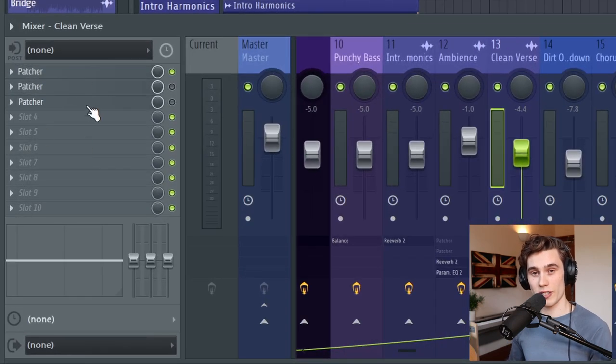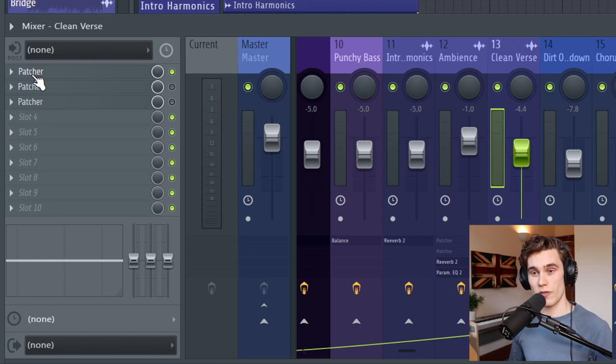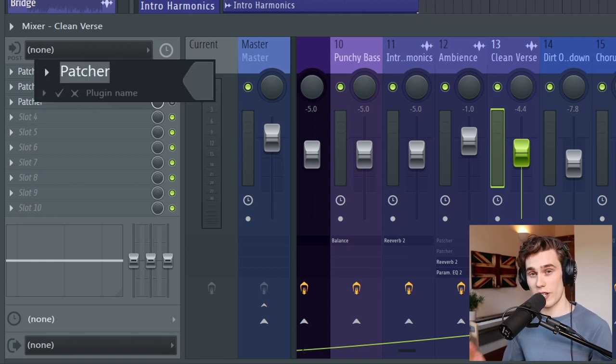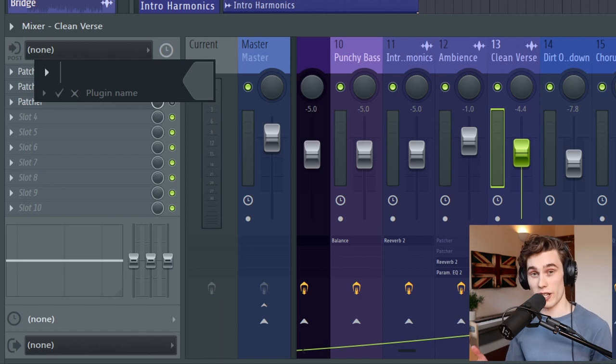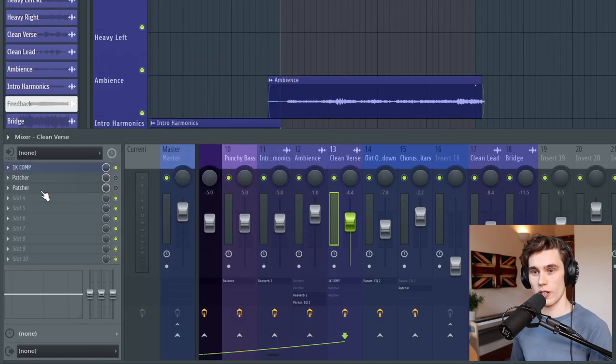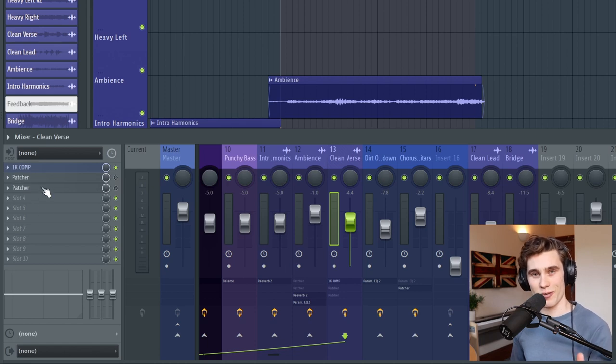If you look down here on my mixer I've loaded a few more patchers but you might be confused about which is which, so a quick tip: if you middle click with a mouse or shift and left click you can rename your plugin so I'm just going to call this 1k comp and I can quickly assign it a color as well and that way you're not going to get confused about which patcher is doing which effect.